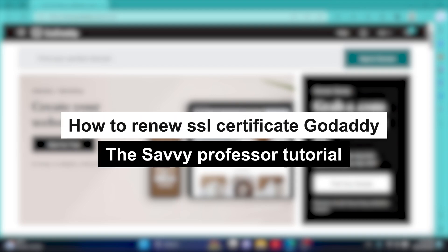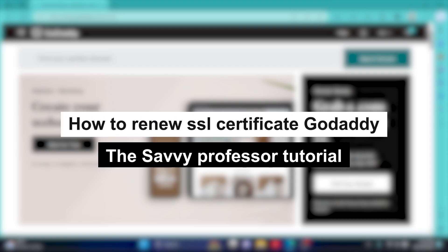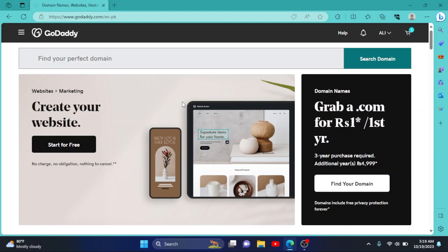How to renew your SSL in GoDaddy. Hey guys, welcome to Savvy Professor. In this short tutorial, I will show you how you can renew your SSL in GoDaddy.